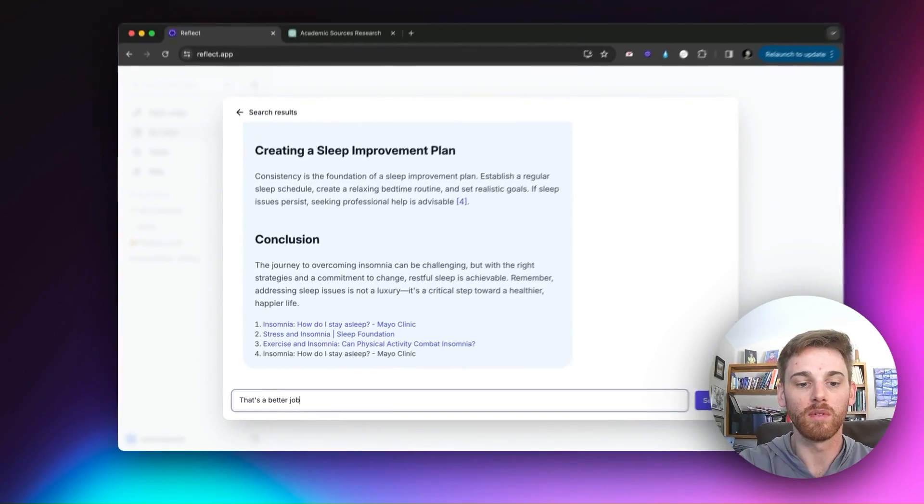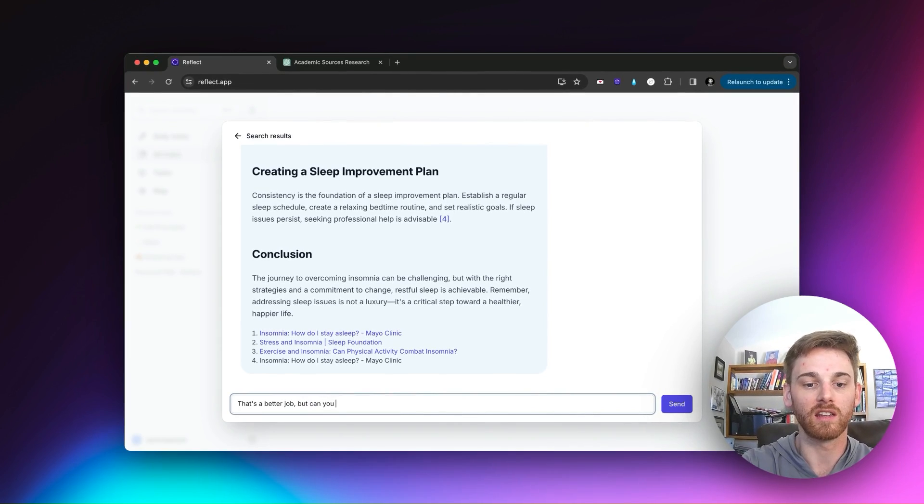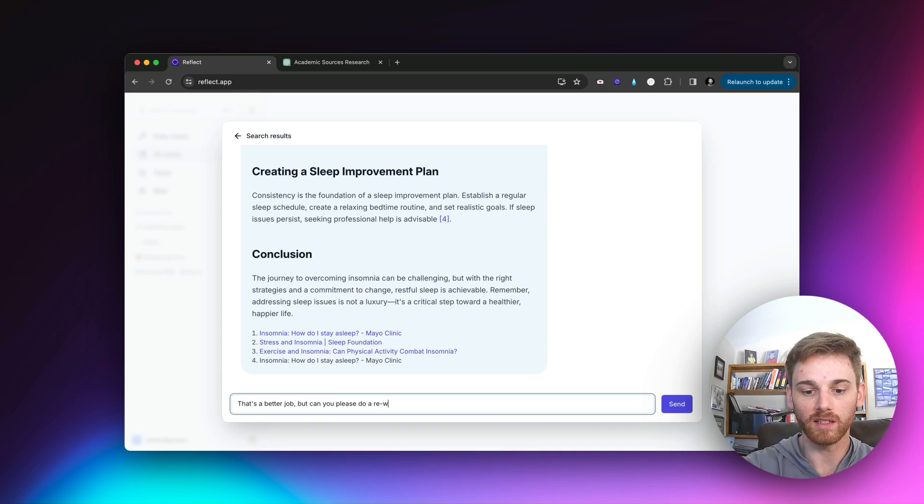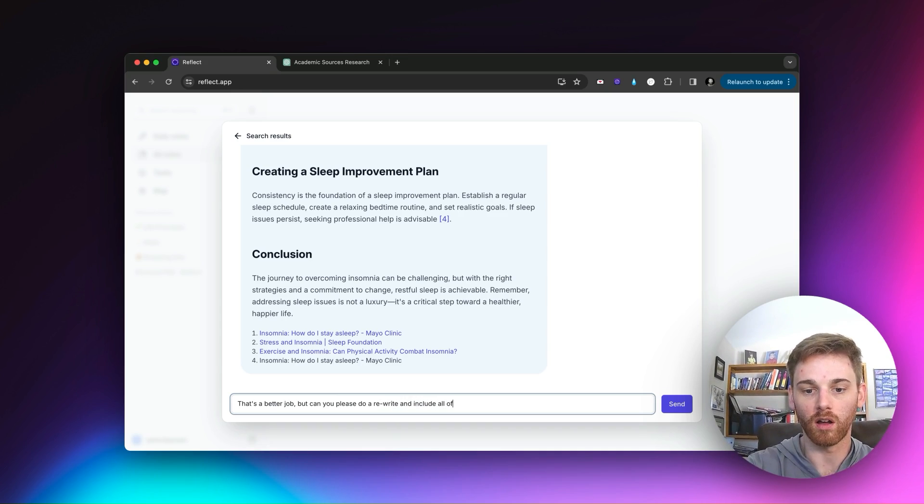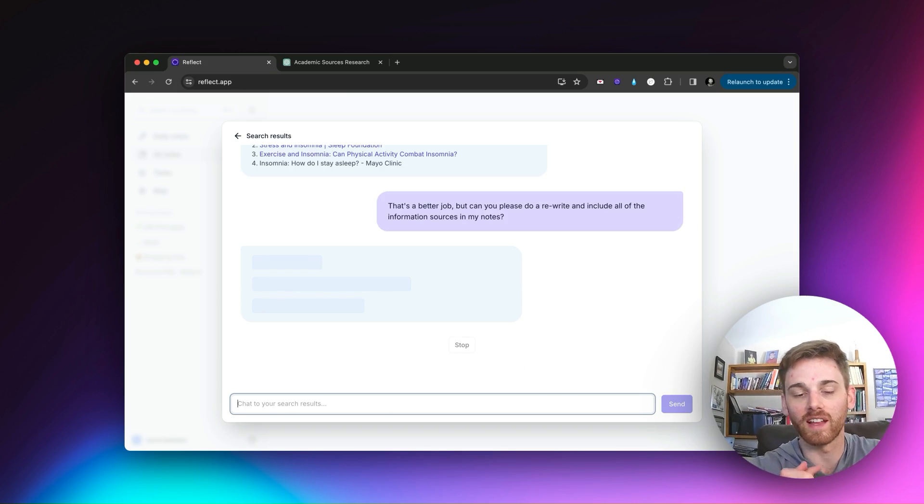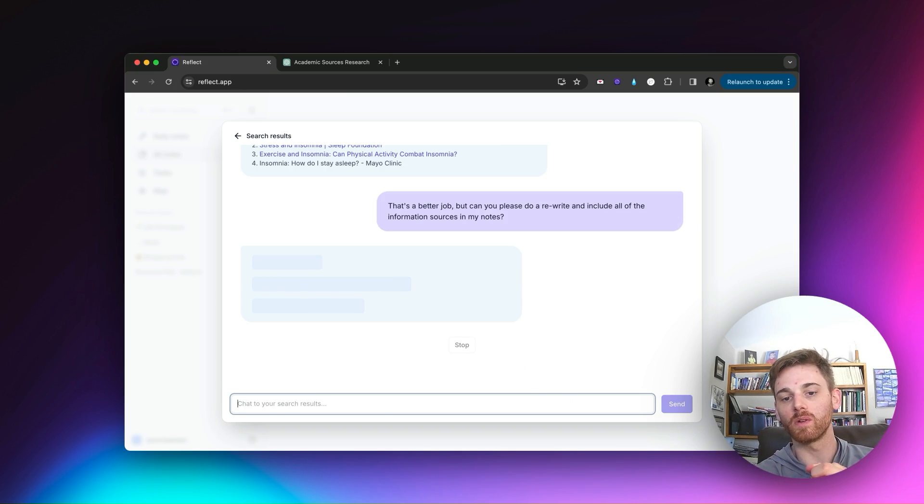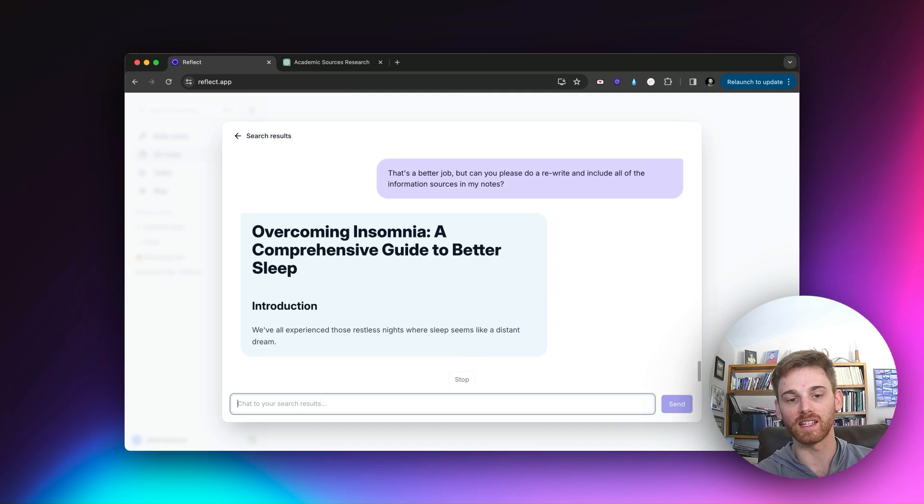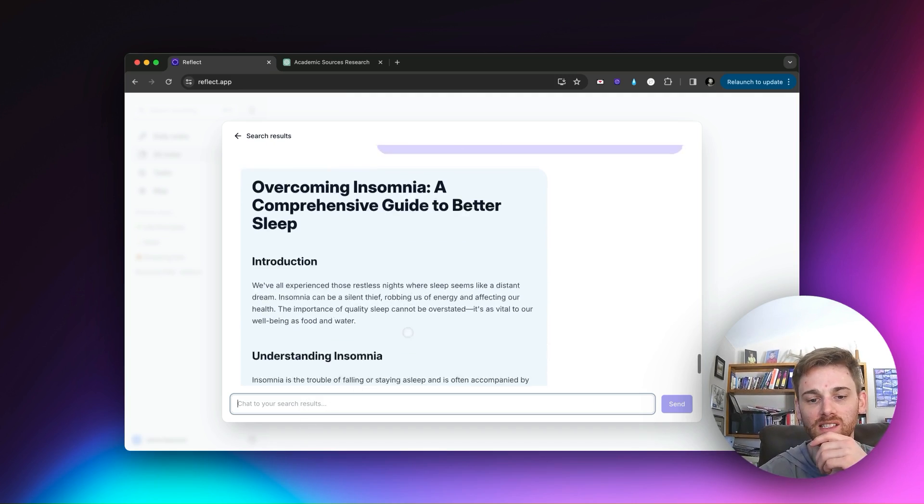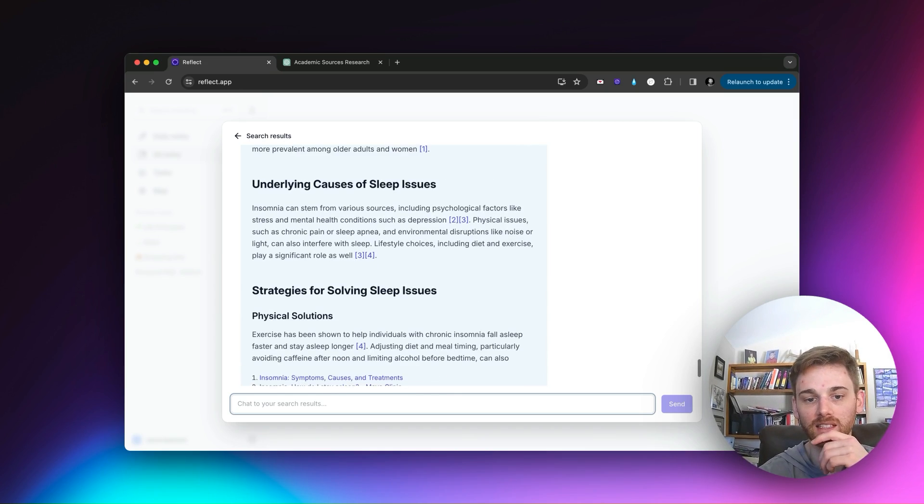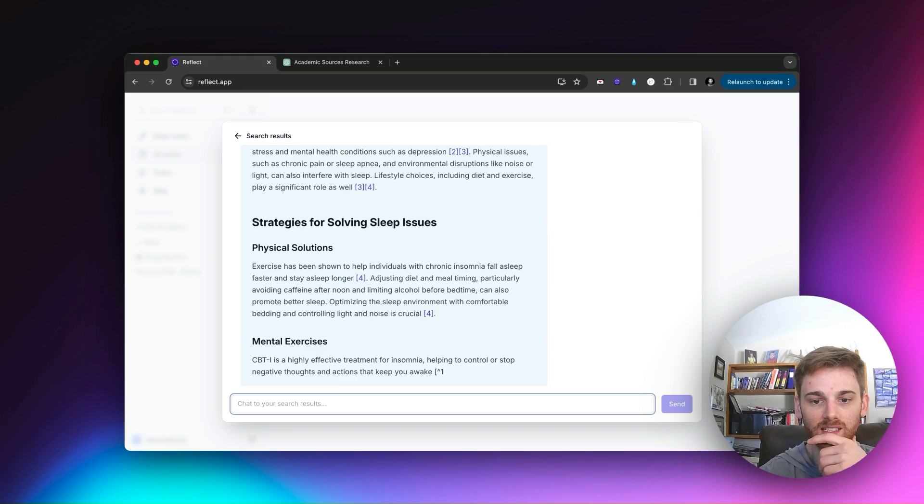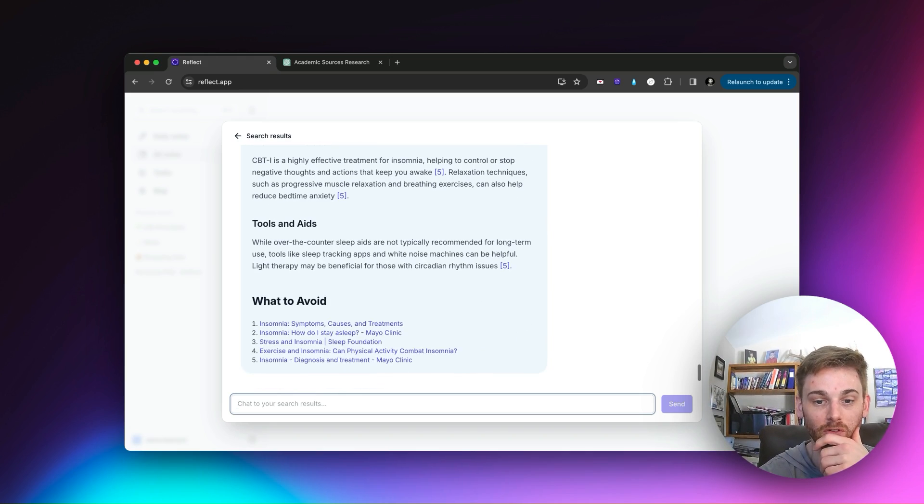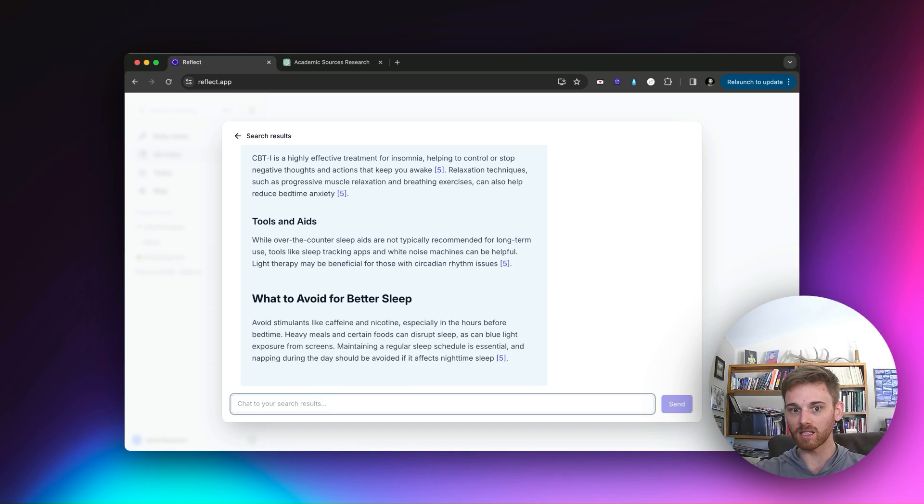That's a better job. But can you please do a rewrite and include all of the information sources in my notes? Not really sure if that's going to work. And I should say too, at some point, trying to entice it to become longer and longer just isn't going to work in its current state. That will obviously get better as AI progresses. But I think it's a pretty good start. Okay, so this is pretty good. This is still improving. Each time has been an improvement. So you can see that you can actually converse with it to make the article better.